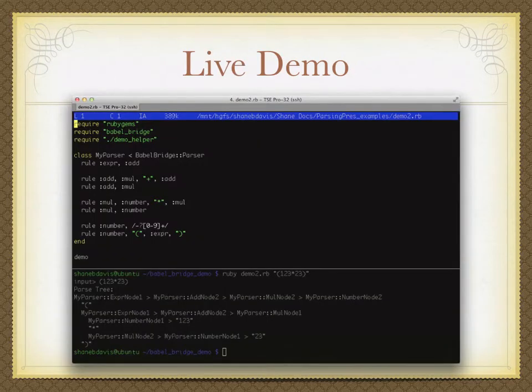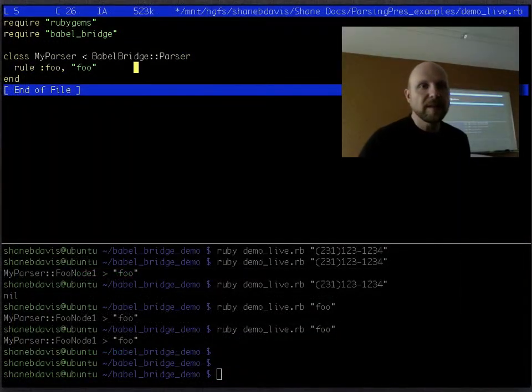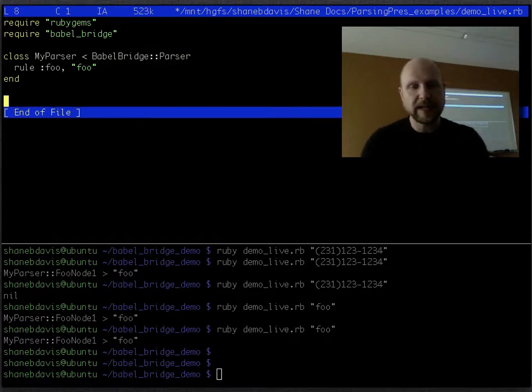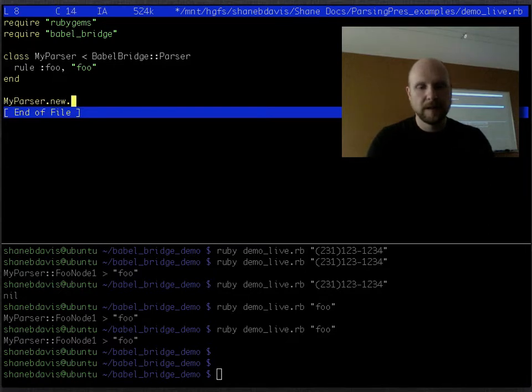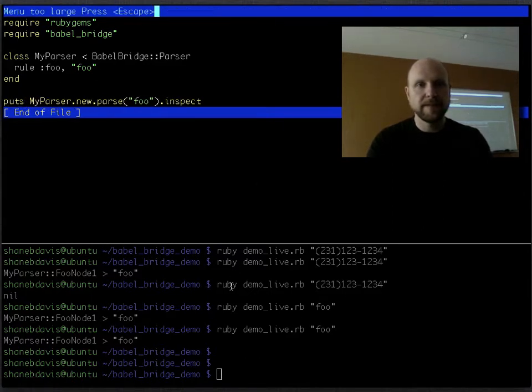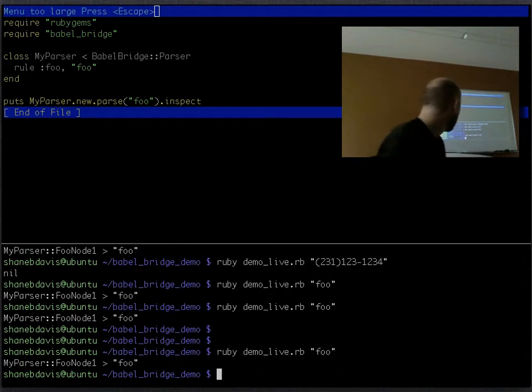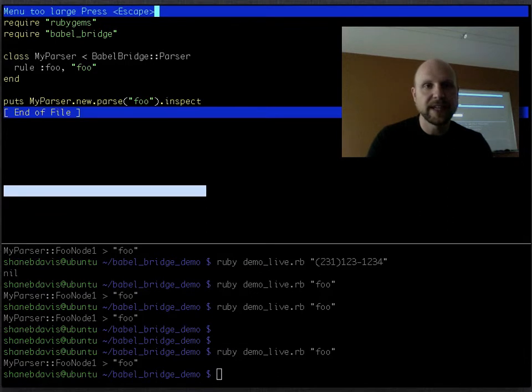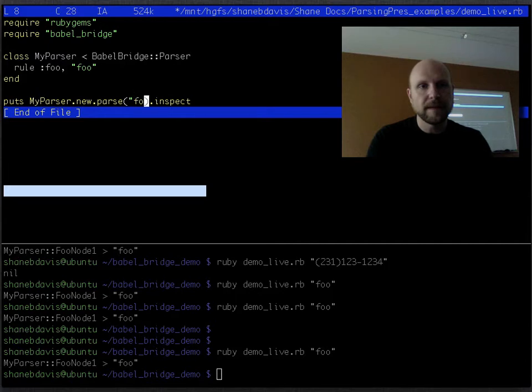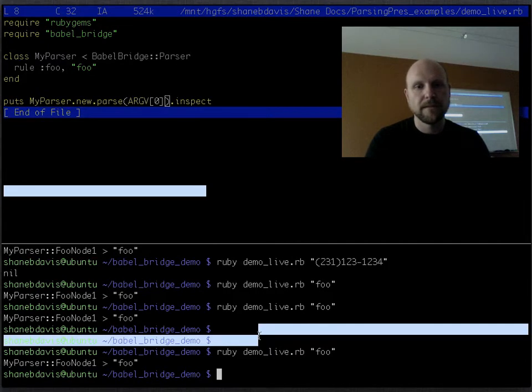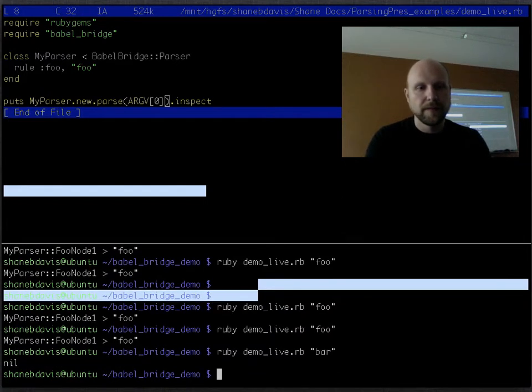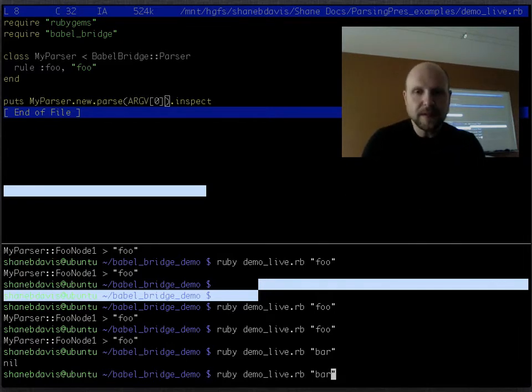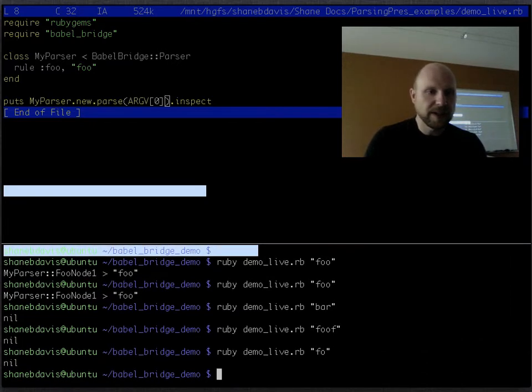So, now I'm going to attempt for the first time a live demo. Basically I have more or less the example we just did there. I'm going to go ahead and parse foo just like we were doing. And then run it. So there it just spits out the parse tree like I talked about. I'm going to go ahead and make it actually take options from the command line. So if I pass in a string that isn't going to parse, it just by default returns nil. It just says it didn't match it. If I do too much, it's not going to match. If I do too little, it's not going to match. It only matches exactly foo.